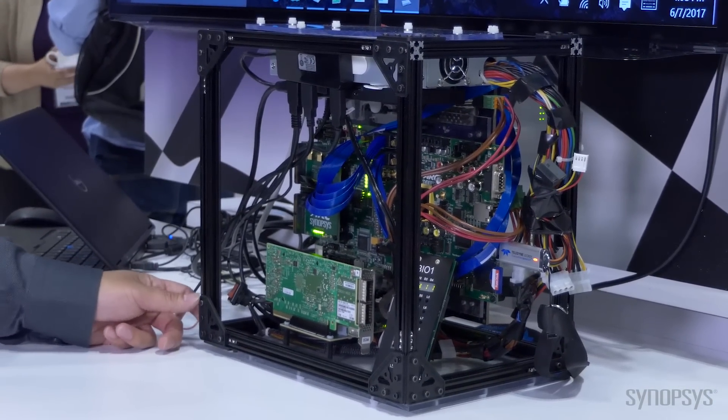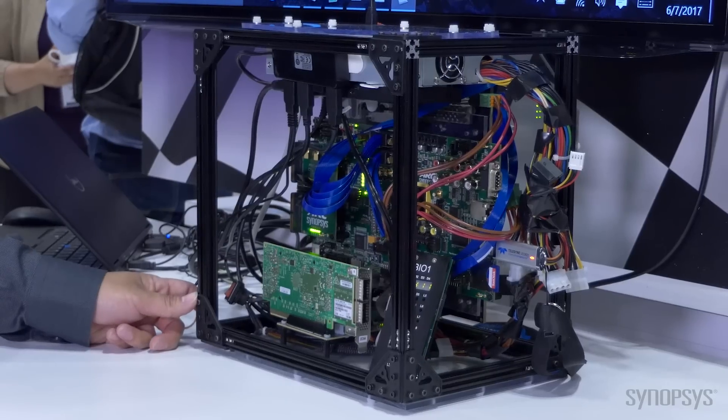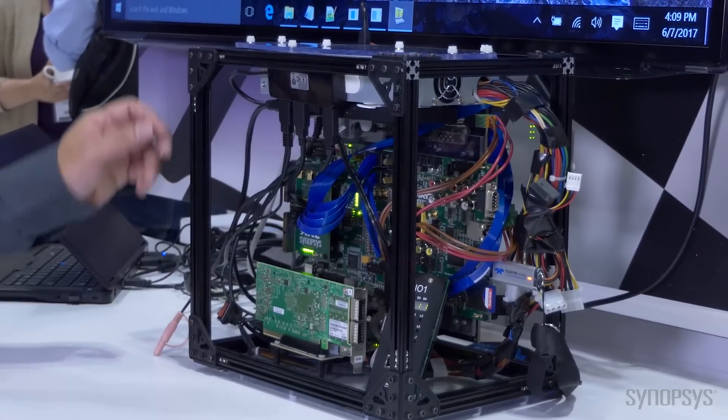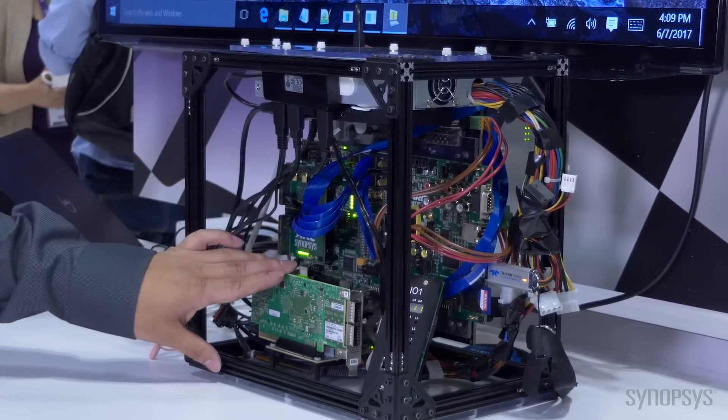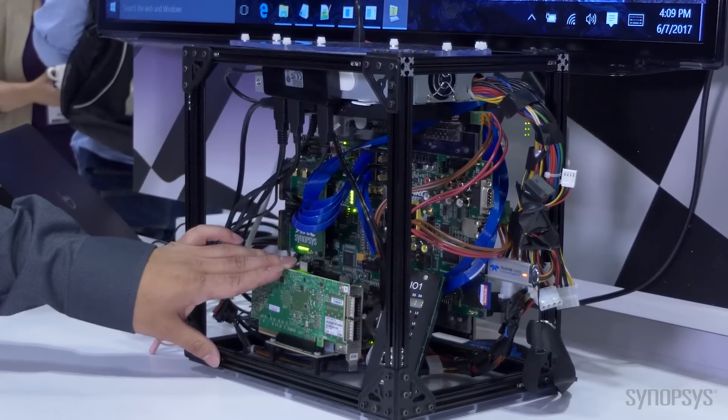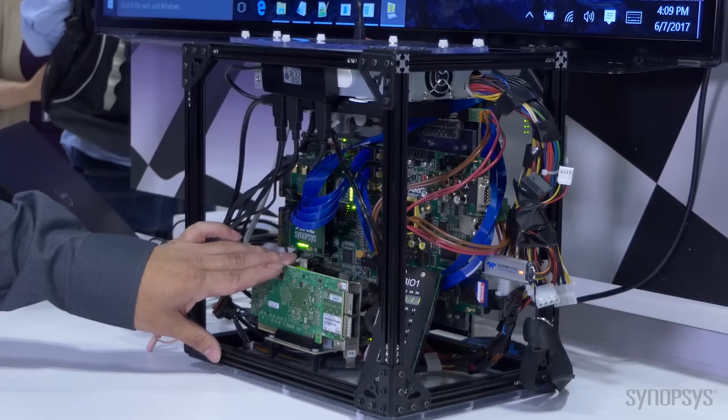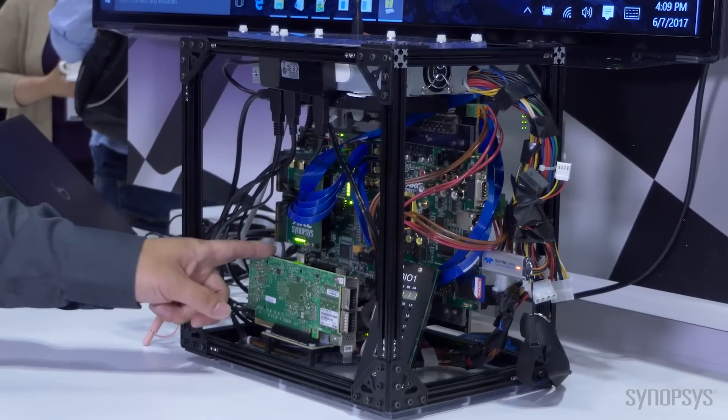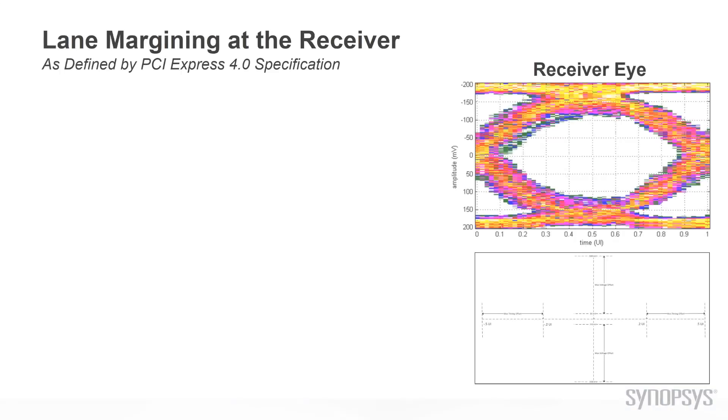In this setup, we have the PHY running in the endpoint using the Mellanox, and we will do lane margining on this.